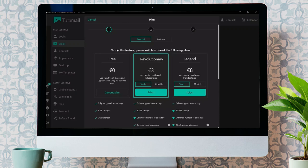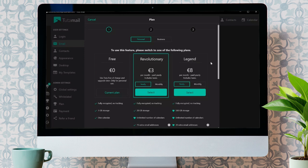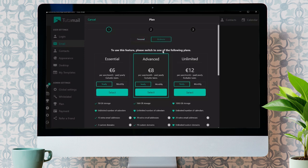To use this second factor authenticator, you need a premium account of Tudomail. Now, if you need that second factor authenticator so desperately, you can purchase either the revolutionary and legend packs here or any of the packs from the business tab.